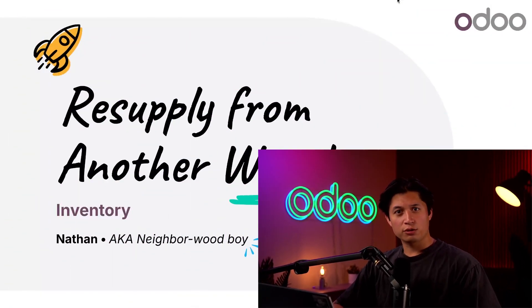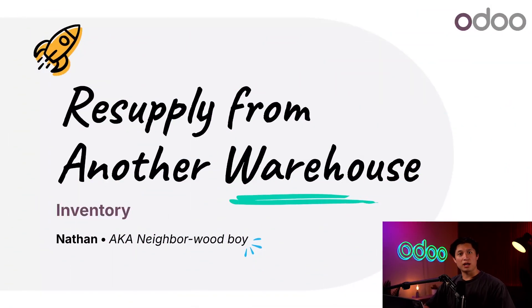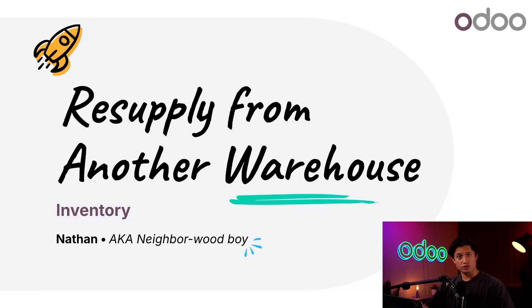What's up Odooers? Welcome back. Today we're going to walk through how to resupply products from our distribution center to one of our furniture stores.